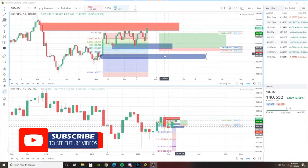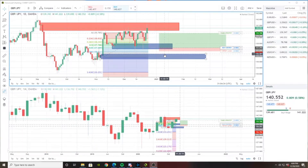So this week I didn't get into any trades. I have my eyes on two pairs and those are GBP/JPY and USD/CAD. I'm still in the Euro/JPY trade — nothing new with this trade, just still consolidating. But I want to go over GBP/JPY and USD/CAD.